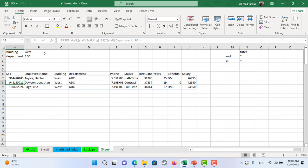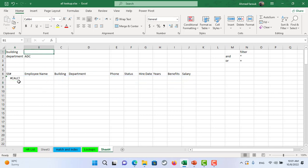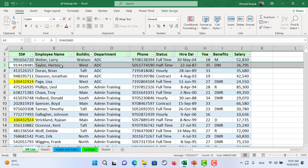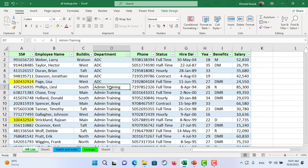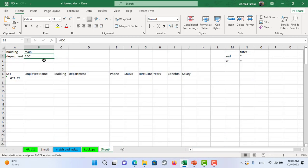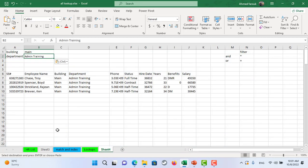One problem: if you have more than one condition you can't apply only one of them at a time easily. For example, no one is working in the main building EDC, but if we try main building with admin or training department we get some results. You can use an IF statement to tell the filter to apply only one condition when only one value is provided, but that takes more time — maybe in another video. Thank you.